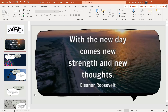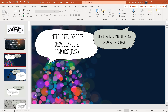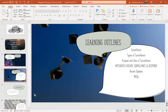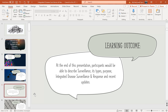With the new day comes new strength and new thoughts. Assalamu alaikum everyone, my name is Dr. Sadhi Al-Fiq and under the supervision of Professor Dr. Saravson. Today my topic of discussion is Integrated Disease Surveillance and Response. Learning outlines include the introduction of surveillance, types of surveillance, purpose and uses of surveillance, Integrated Disease Surveillance and Response, IDSR updates, and multiple choice questions at the end. At the end of this presentation, participants will be able to understand surveillance, its types, purpose, Integrated Disease Surveillance and Response, and recent updates.